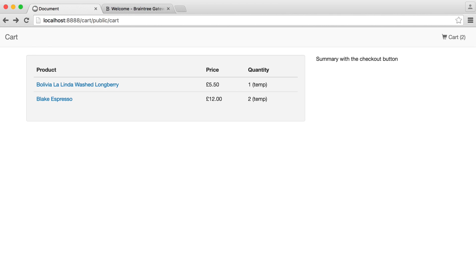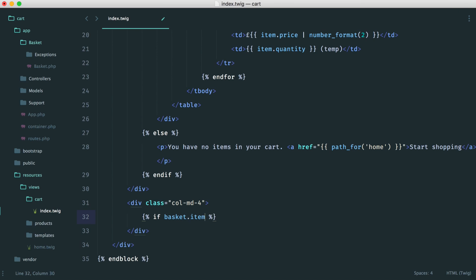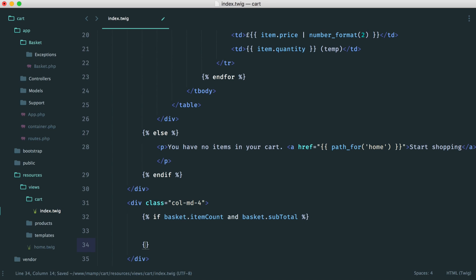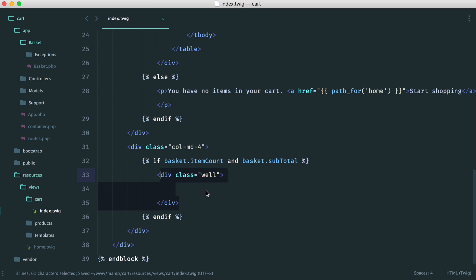Now that we have our list of items, we want to include on this side a summary with the total price and some other information. Here we can have a little if statement checking basket.itemCount and basket.subtotal. The reason we're doing that is because technically we can have items in our cart but no quantities — that only happens if someone else checks out while we're browsing. We're going to keep the item in there but show it as out of stock. We want there to be some monetary value before we allow anyone to check out.